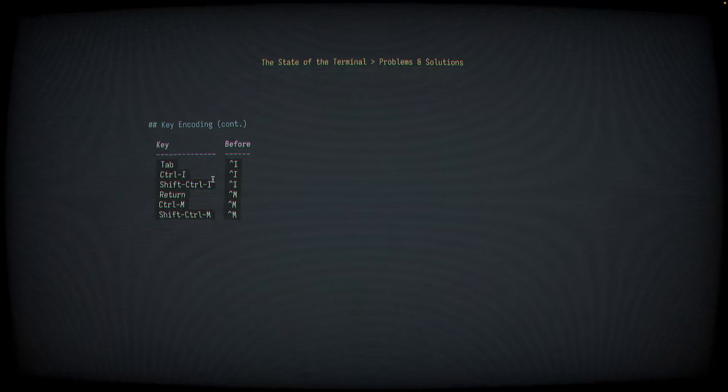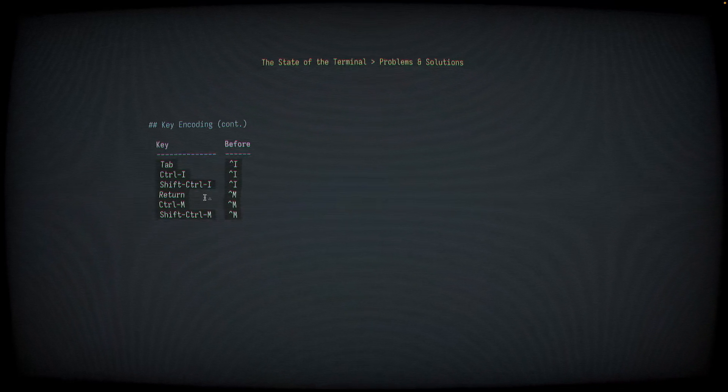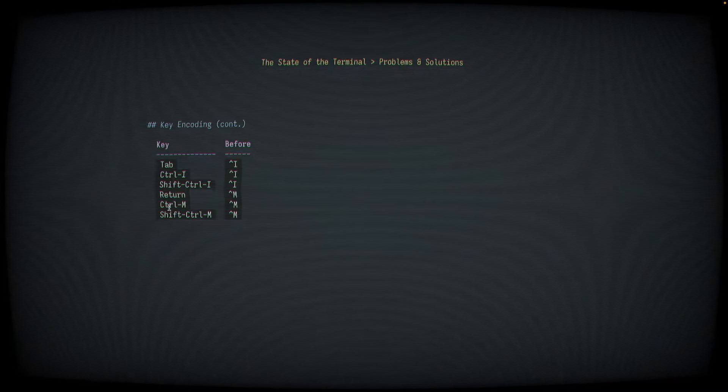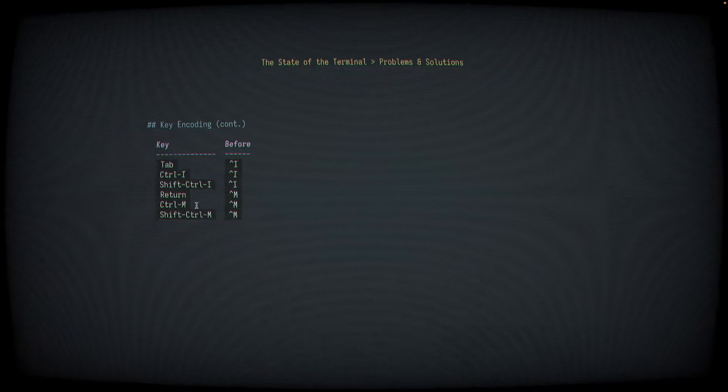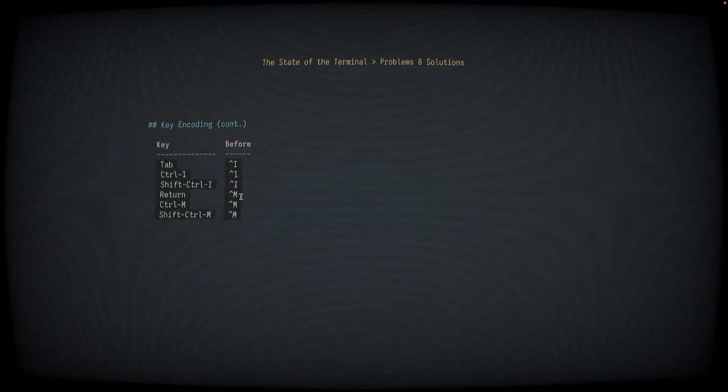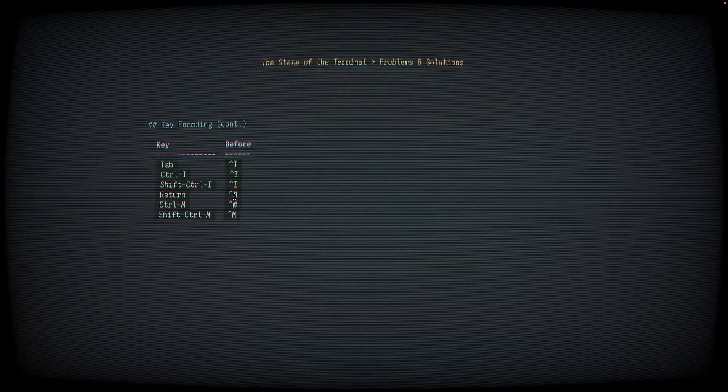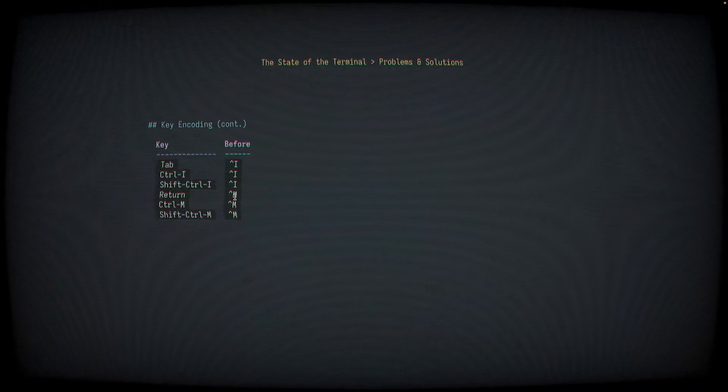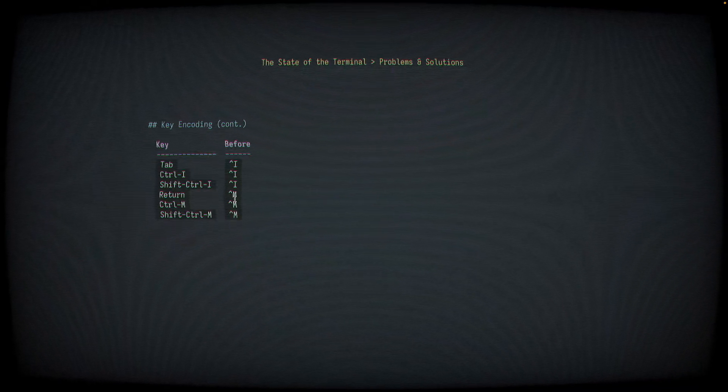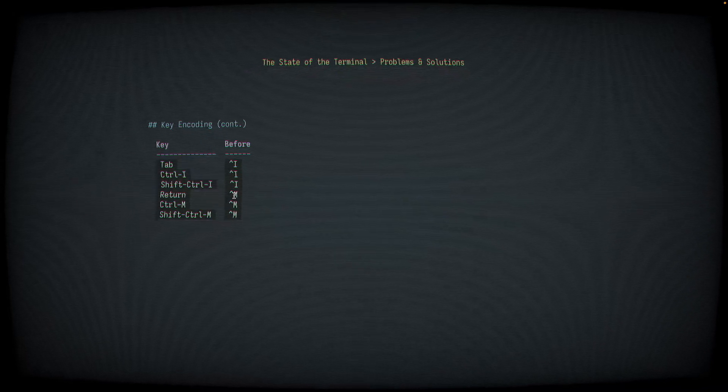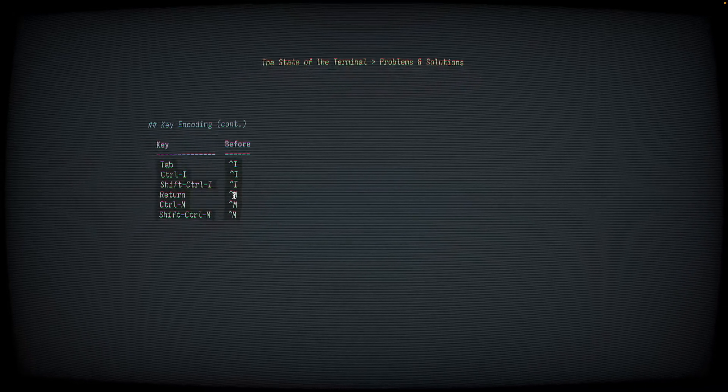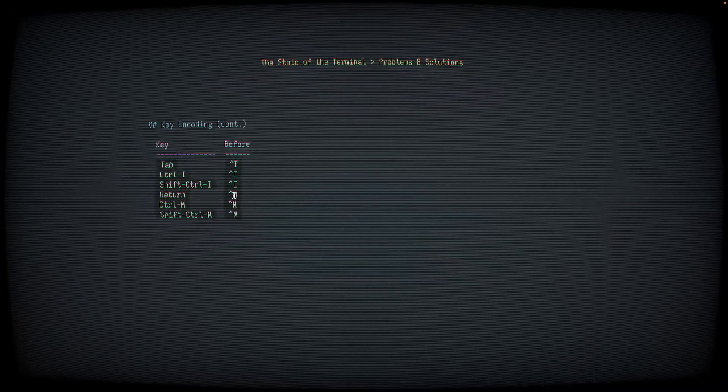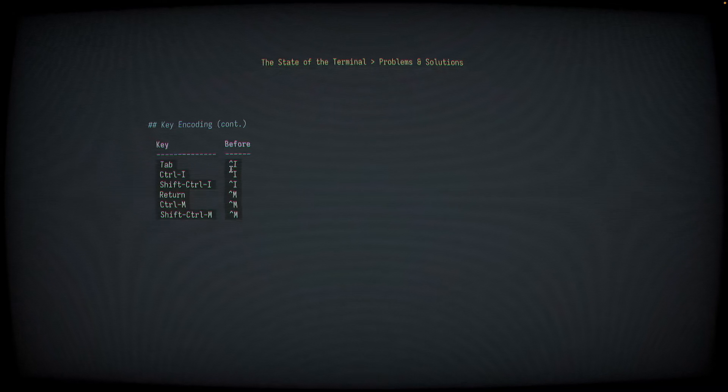And this is true for other key sequences as well. The return or enter key sends the same thing as Control-M, which sends the same thing as Control-Shift-M. The reason for this is complicated and goes into ASCII and the way that ASCII is encoded. We won't talk about that here. If you're curious, you can find a lot of really interesting resources about that online.